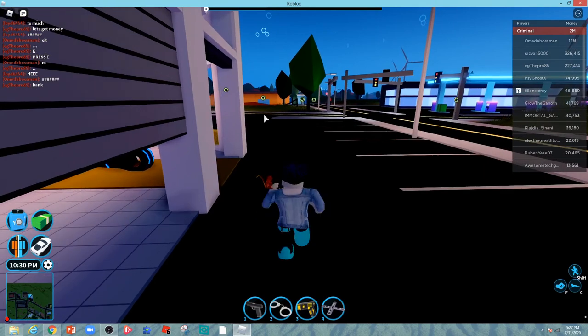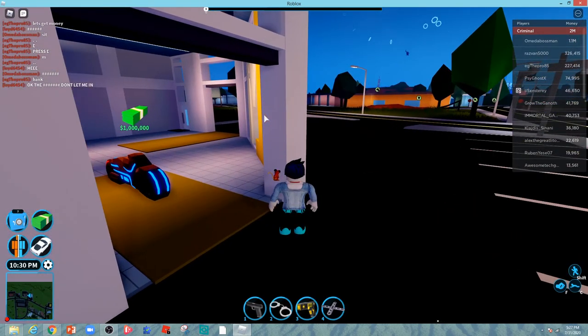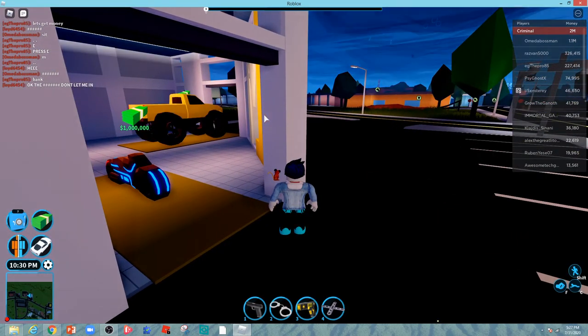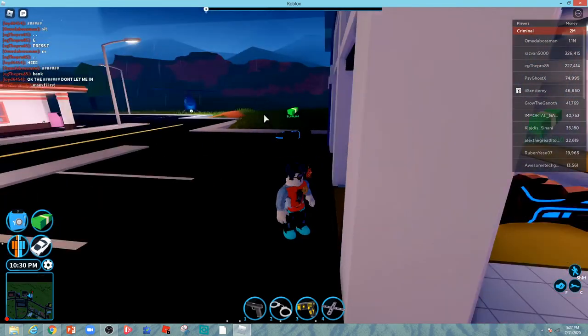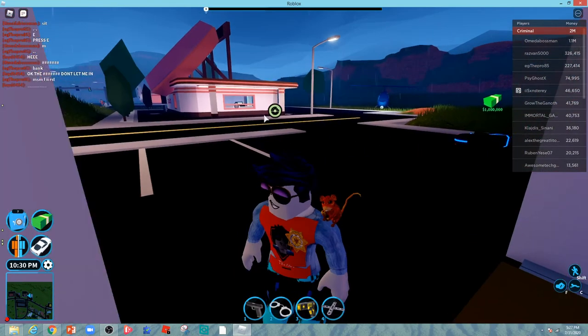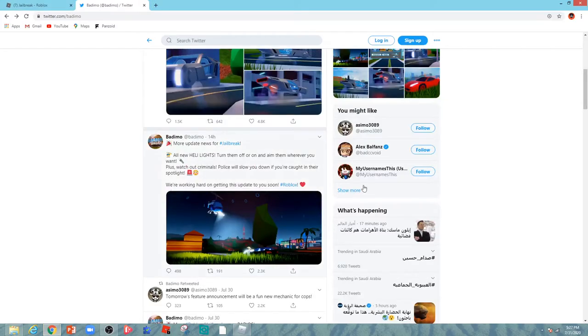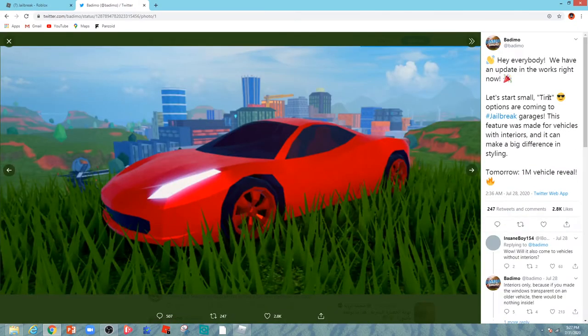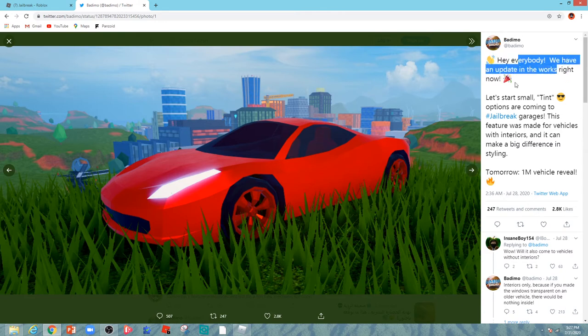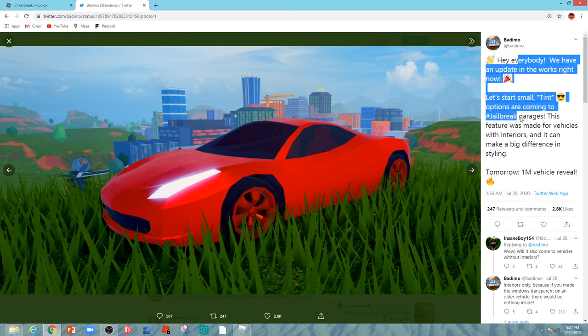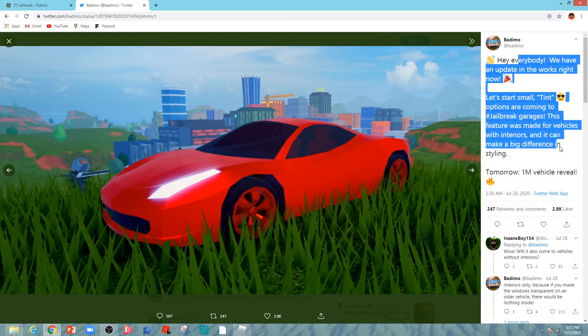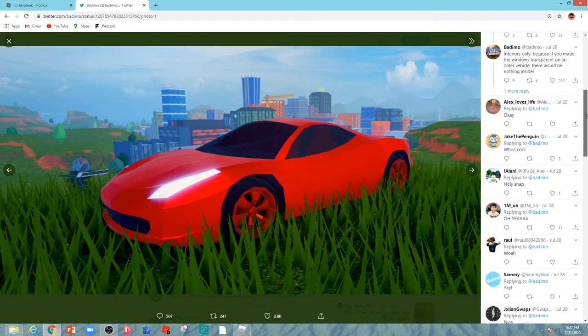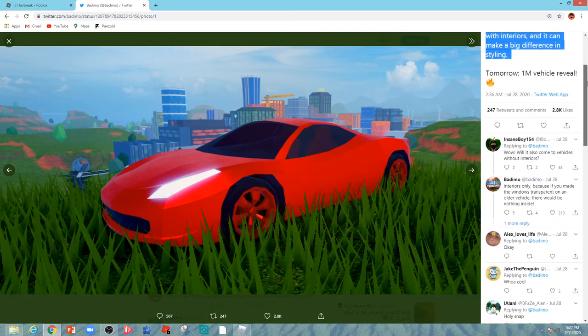They told us something new will be added to the garage for interior vehicles. They said we have an update in the works right now. Tinting options are coming to Jailbreak's garage. This feature was made for vehicles with interiors, and it can make a big difference in styling. That sounds good.